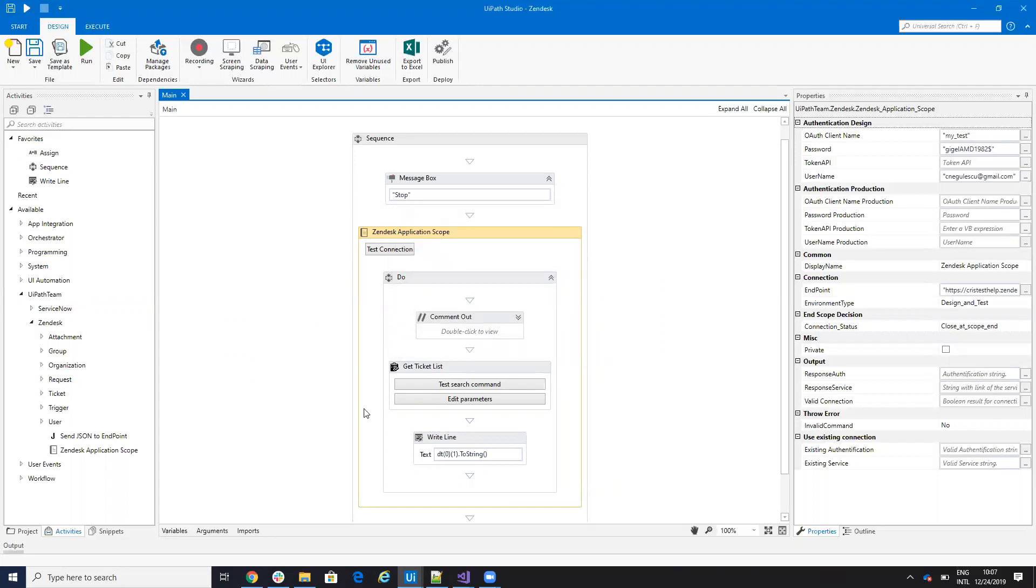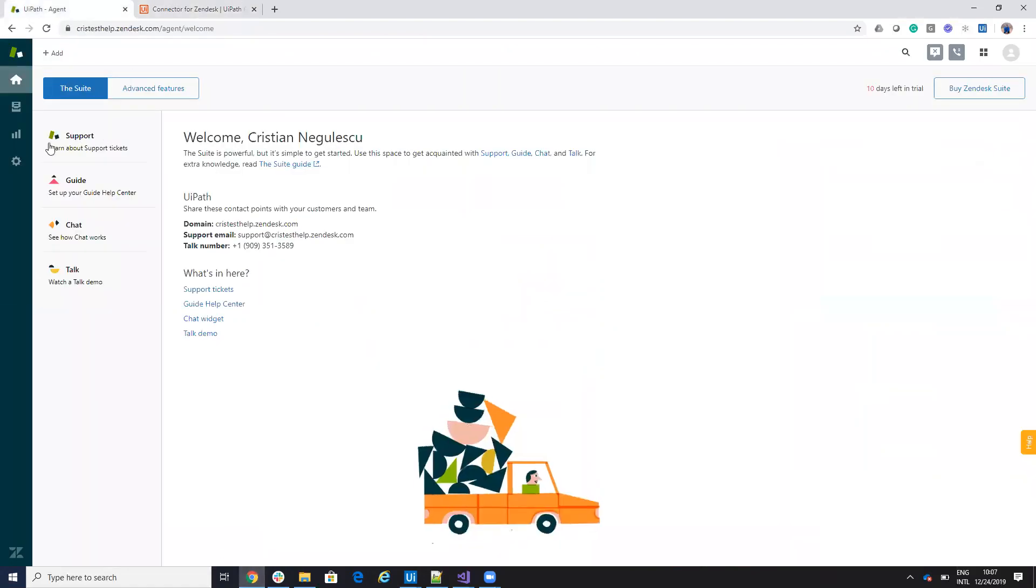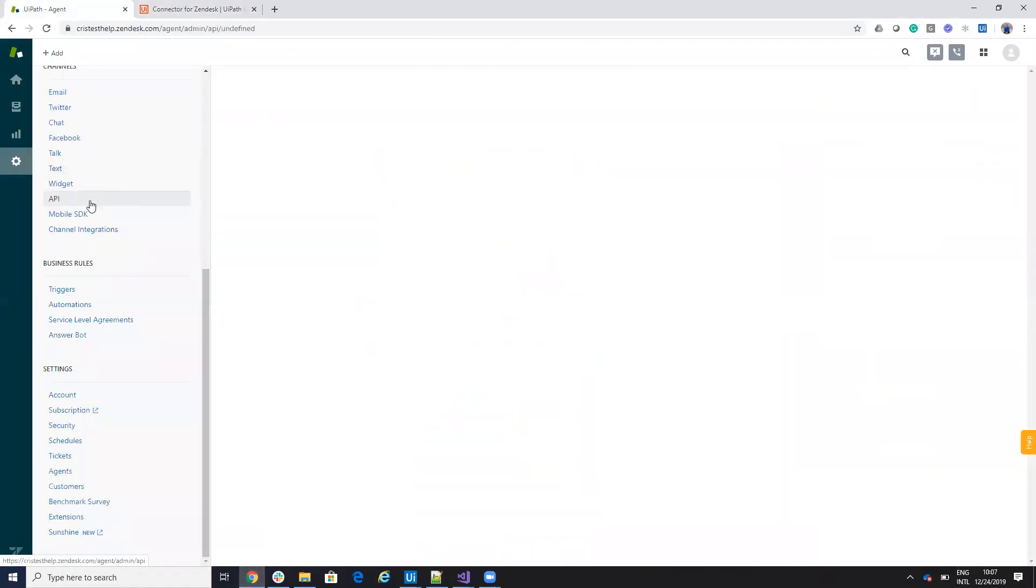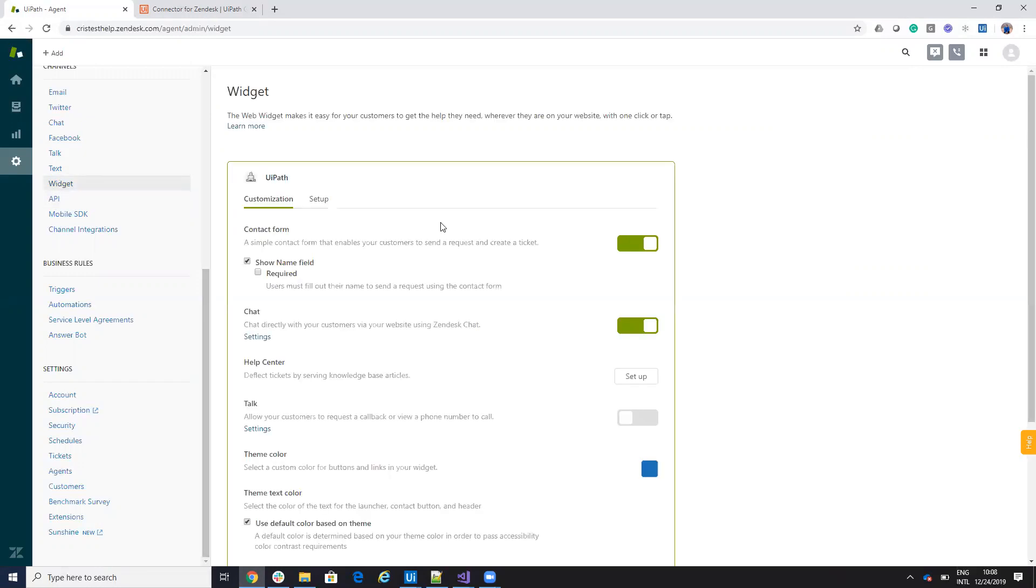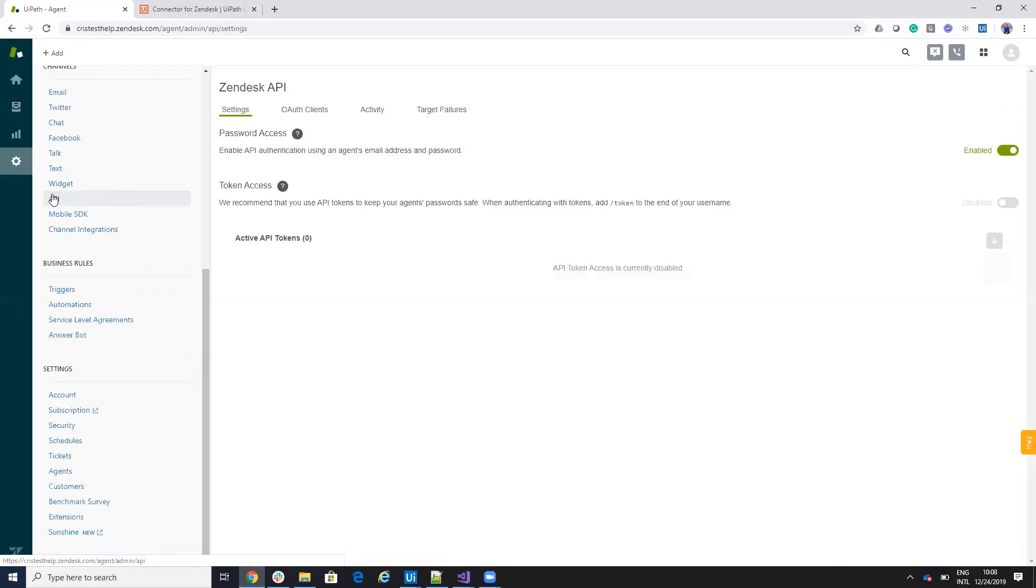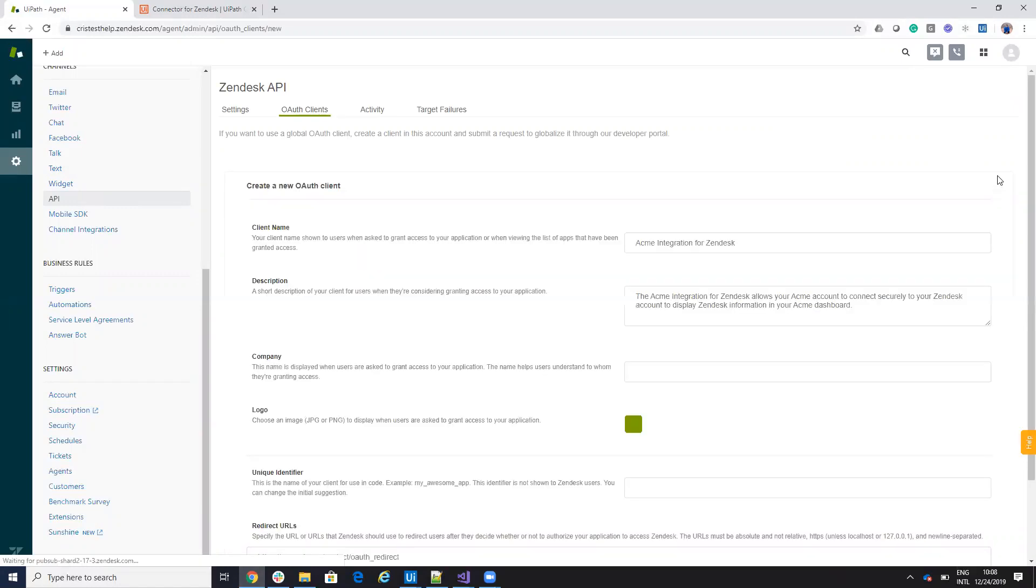Good, let's understand from where you configure this one on Zendesk. So I'll go on Zendesk, we'll go to settings, go to API. And to be able for this connection to work, we will go to settings here and on the password you will say enable because first you need to connect to the API with the user and password.